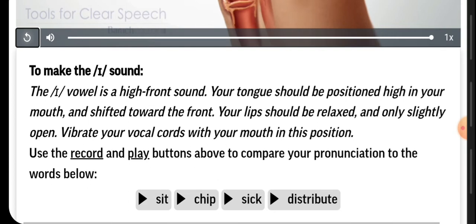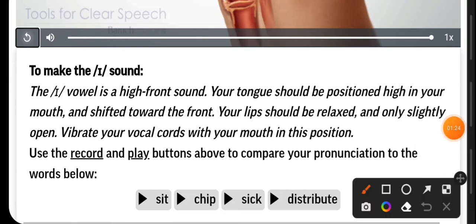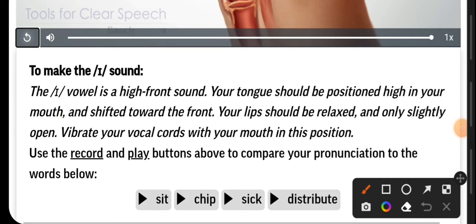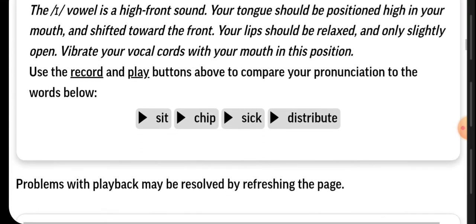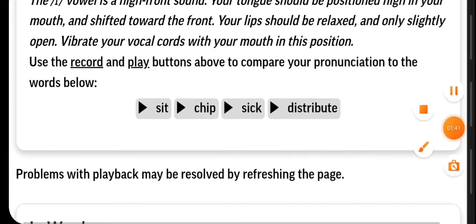To make the E sound, the E is a high front sound. Your tongue should be positioned high in your mouth and shifted toward the front. Your lips should be relaxed and only slightly open. It's also necessary to vibrate your vocal chords with your mouth in the position that we just saw. Here we have some examples of the E sound.